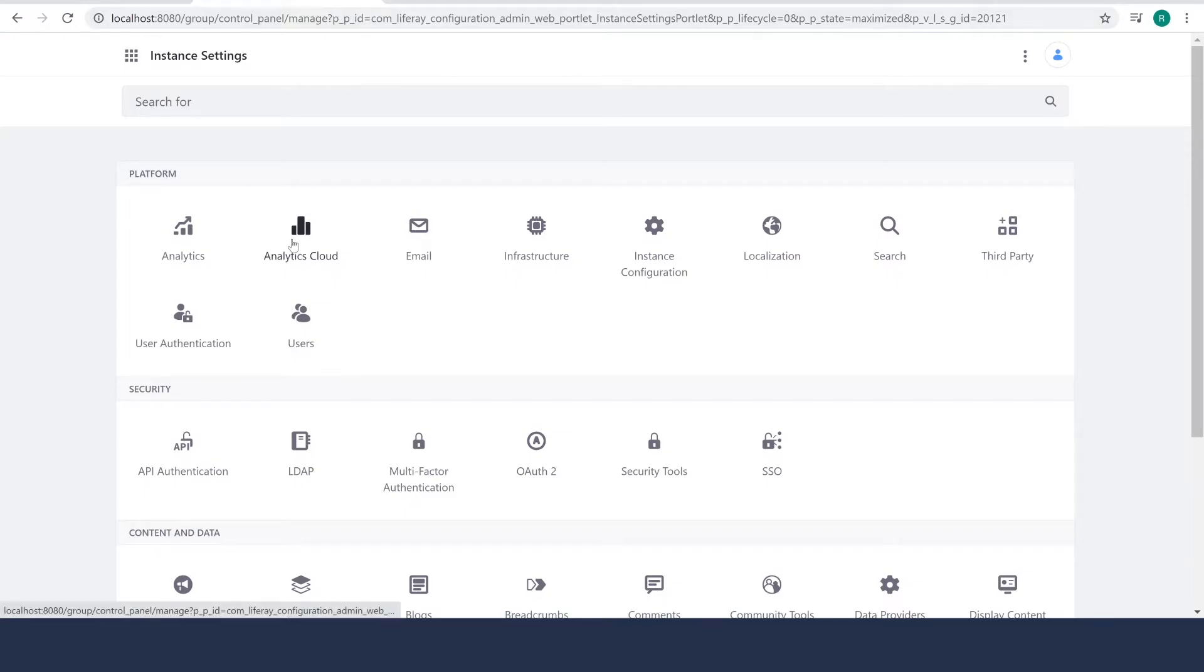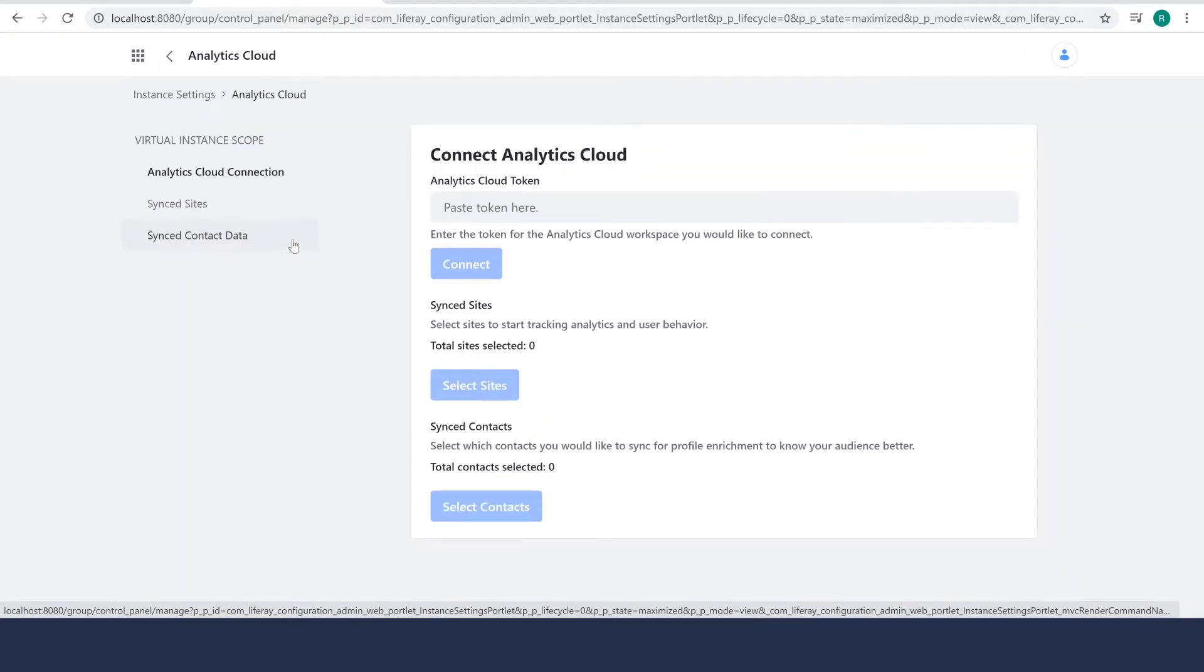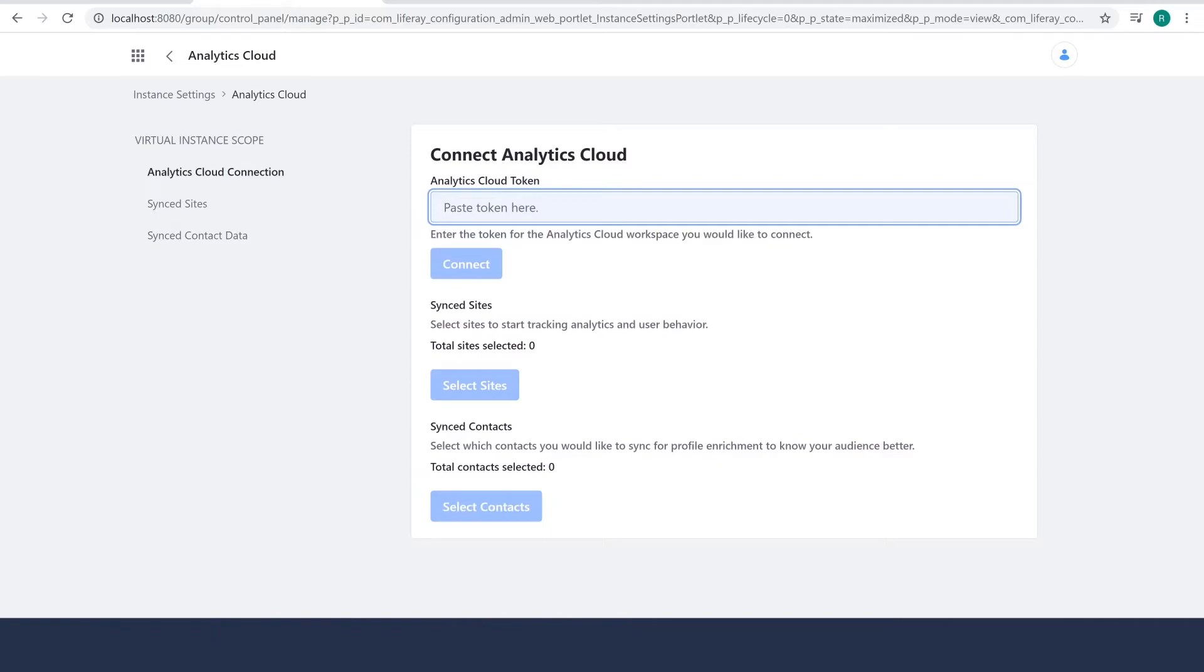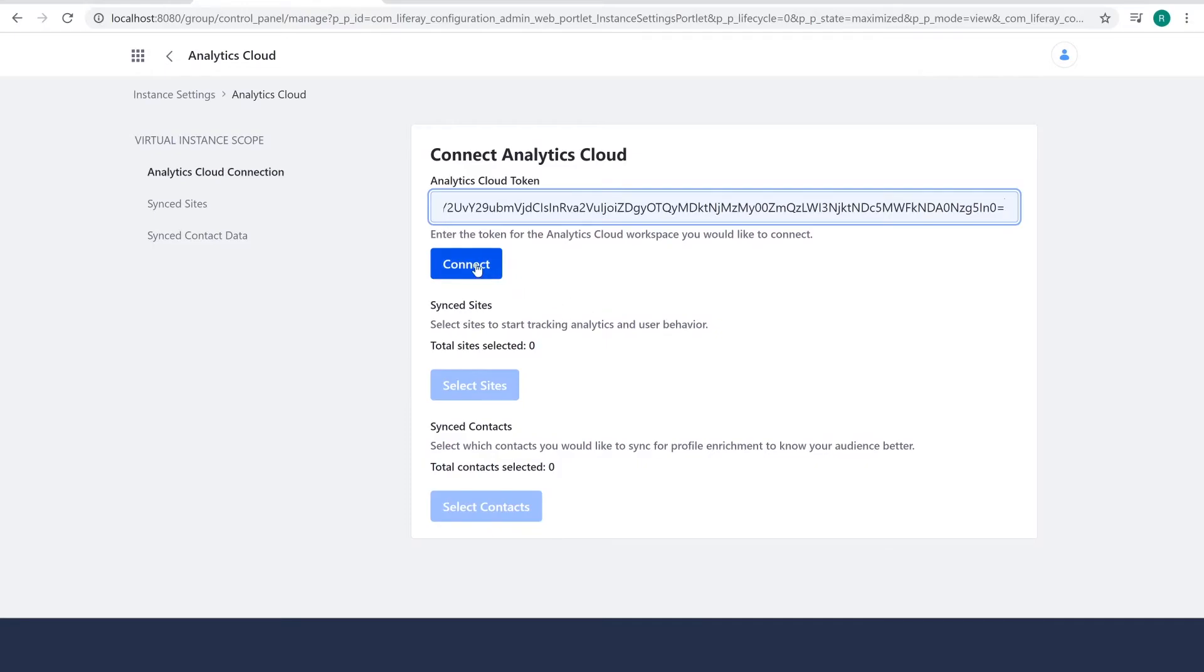Under platform, I'll click Analytics Cloud and I'll go ahead and paste the token I copied right here where it says Analytics Cloud token. I'll click connect.